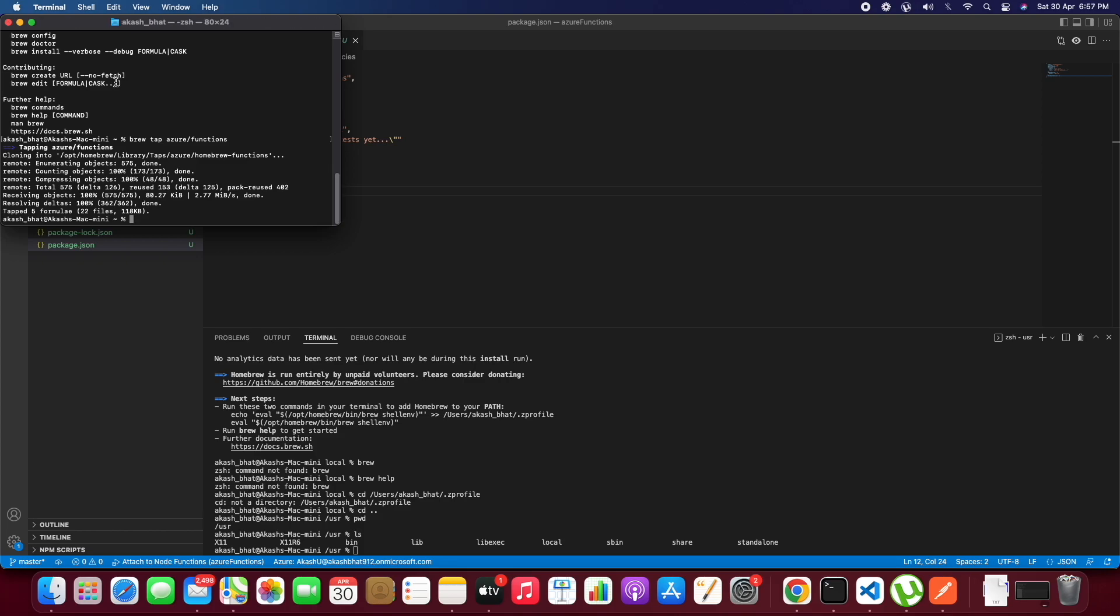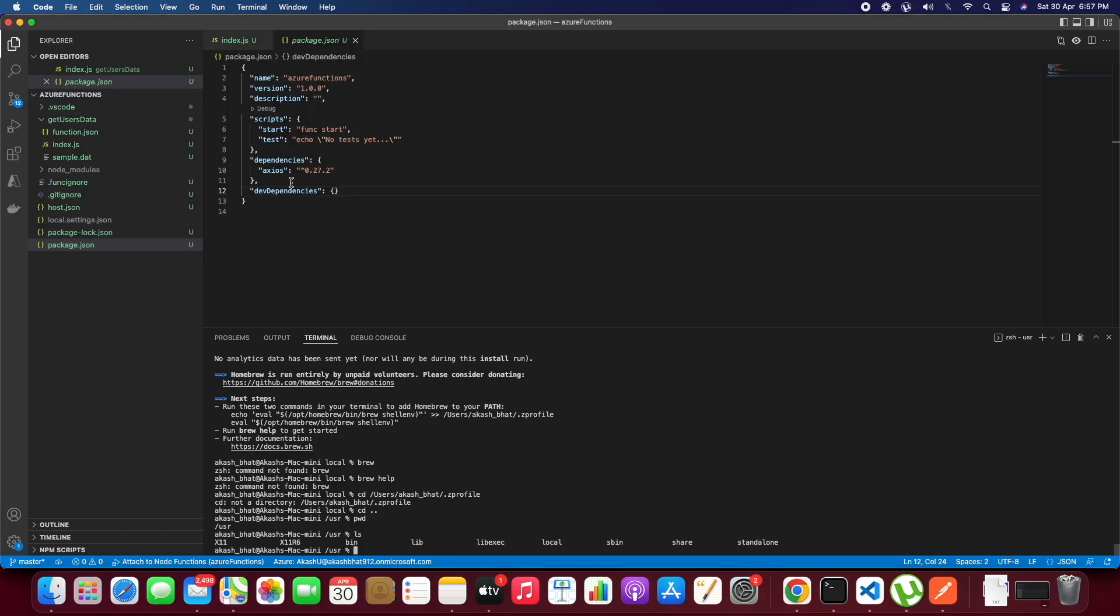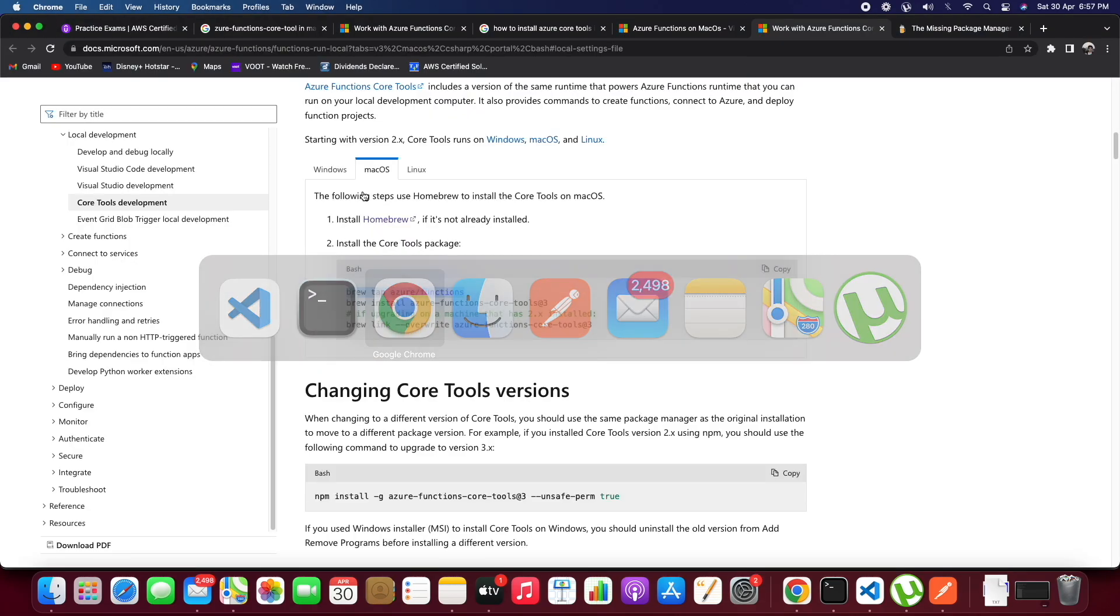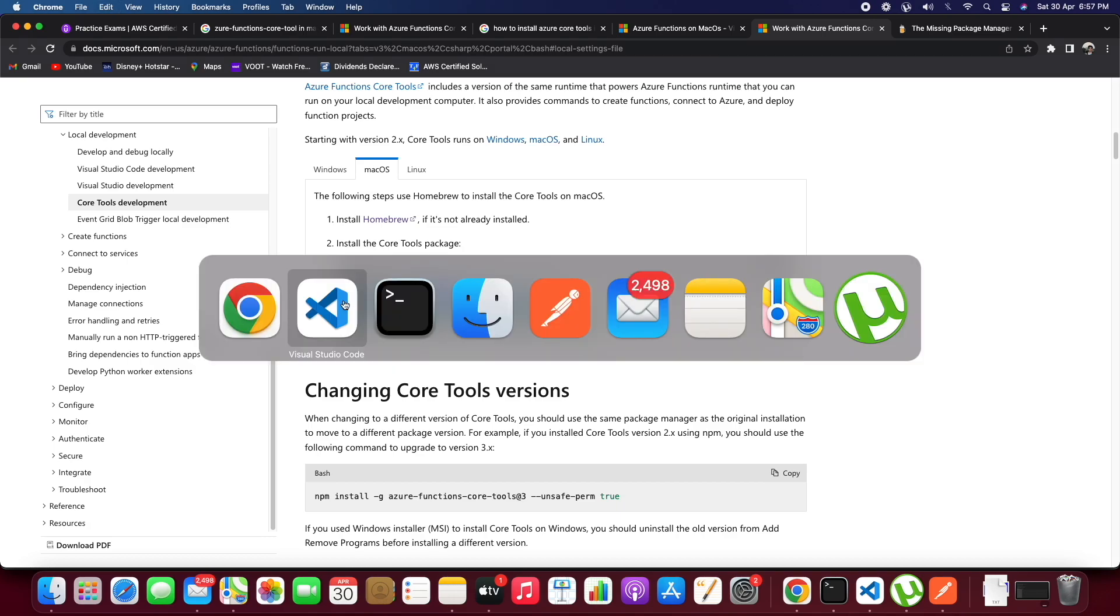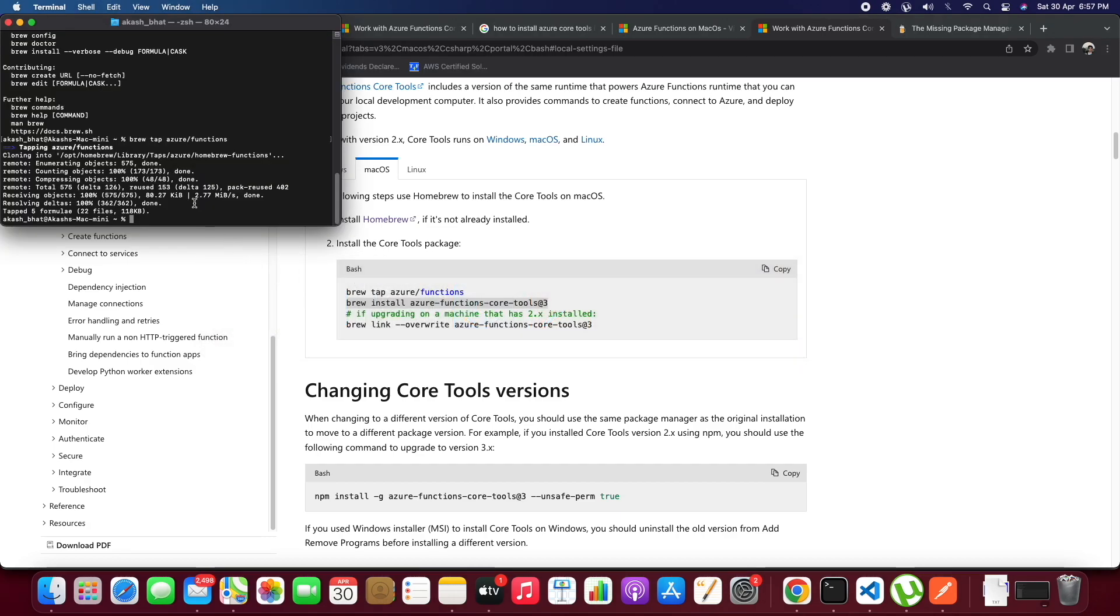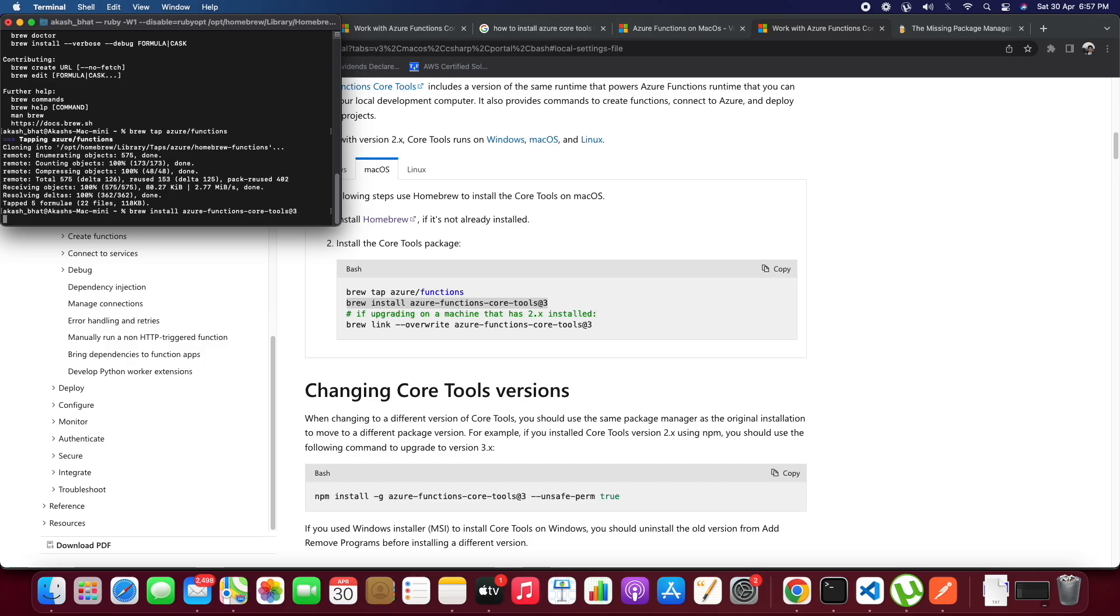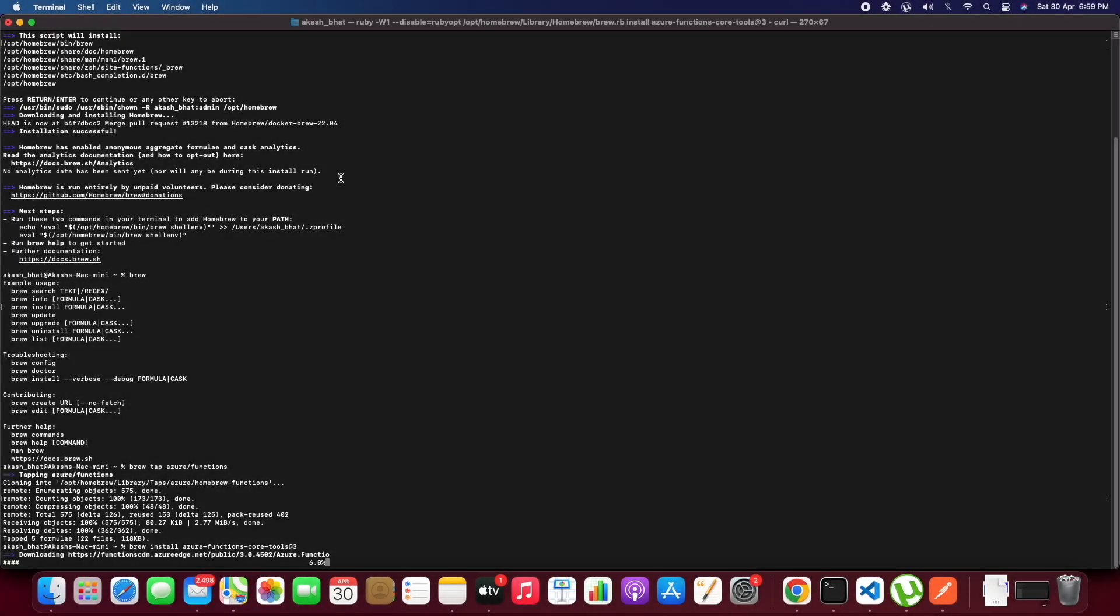I have pasted the Azure Function website link in the description. You can just follow the steps. This will take some time for downloading according to the internet speed.